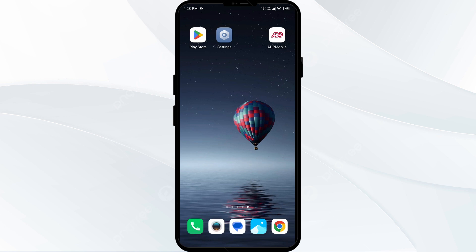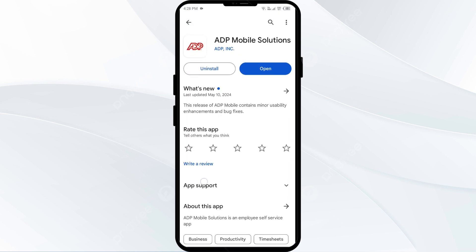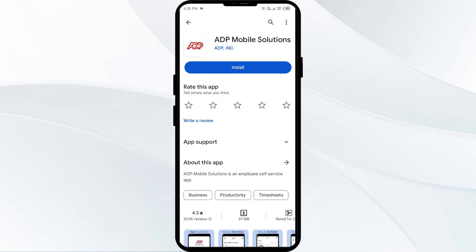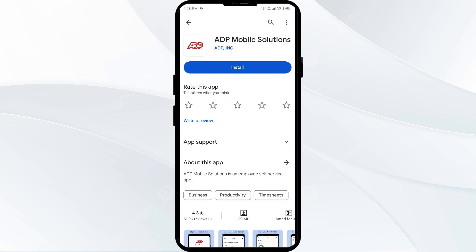The fifth solution is to uninstall and reinstall the ADP app if the problem persists. Uninstall the ADP app by going to the Play Store, searching for the app, and selecting Uninstall. Once uninstalled, reinstall the app by clicking the Install button.